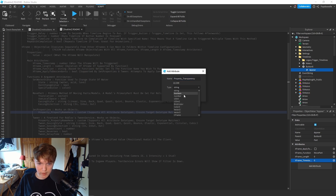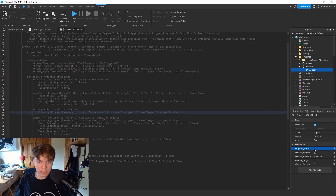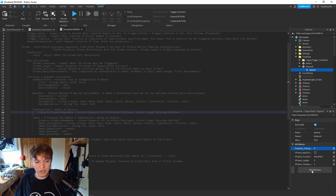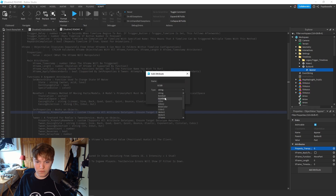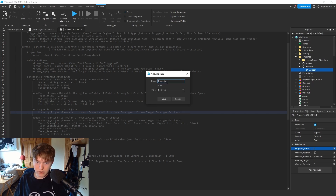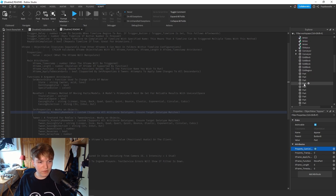For transparency we need a number - set it to zero because that's how the part is going to appear. Now we need to make an attribute for the CanCollide property of the part - add a boolean and call it 'property_CanCollide', and toggle this on so the part is able to be walked on.